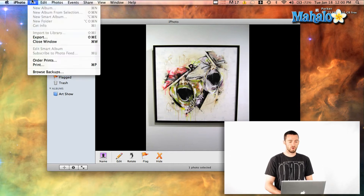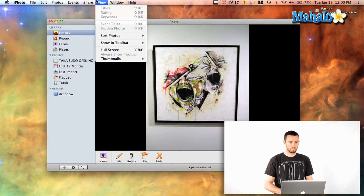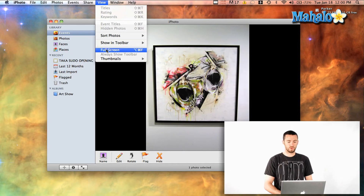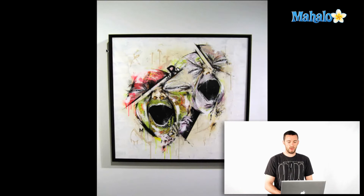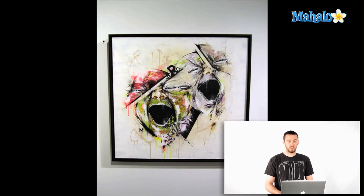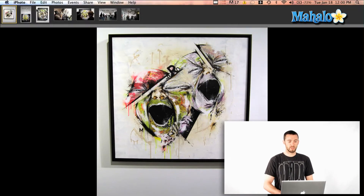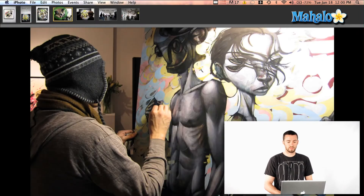You can also view it in full screen by going View > Full Screen. And that'll bring it up even larger. And then from here you can actually scrub through your entire event in full screen.